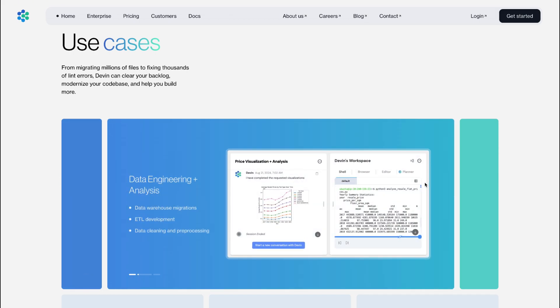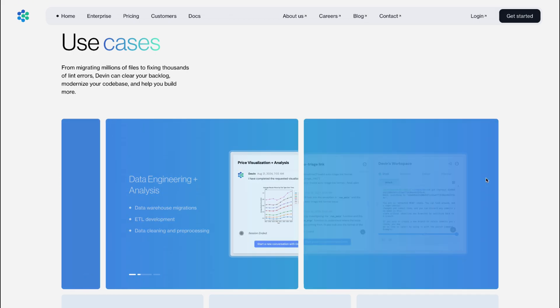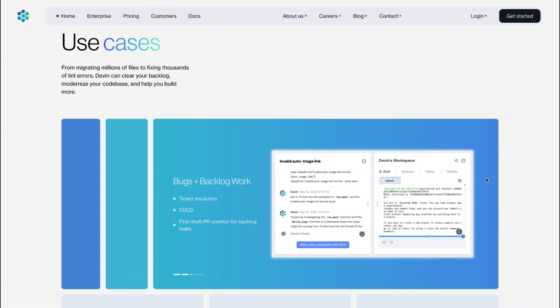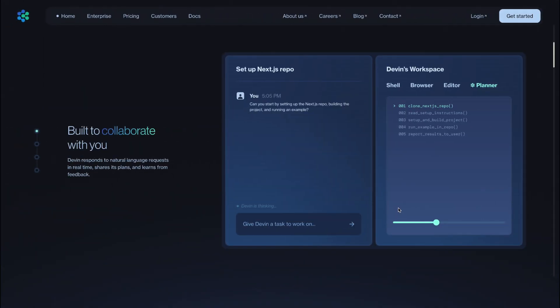The tension in the industry is palpable. Managers whisper in hushed tones about how Devin can seamlessly integrate with GitHub, automatically draft initial versions of features, and polish code into near production quality.